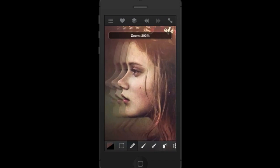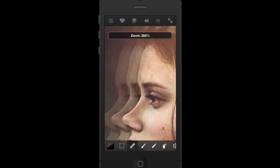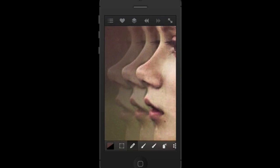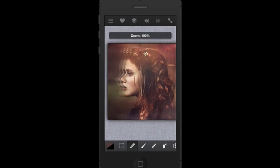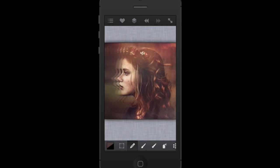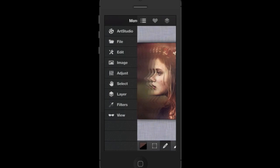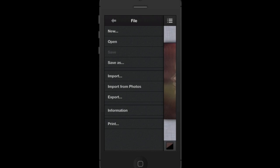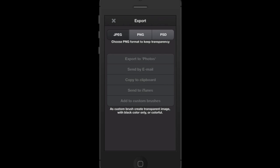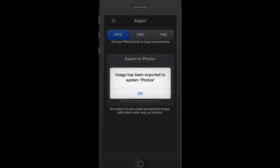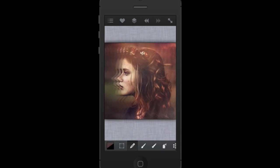Exit out of that and zoom in to check the masking — it's clearly not perfect, but I think it works for this image. This isn't as intricate as a lot of my composites, which can take several days, but this shows the basics of masking. I'm happy with it. To save it to your phone, go to menu, File > Export, choose JPEG, and export to photos. Done — that's our final image.